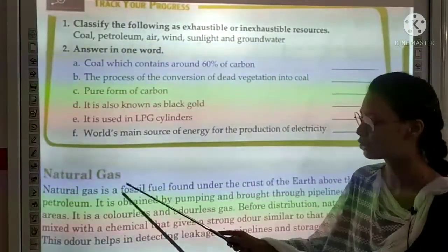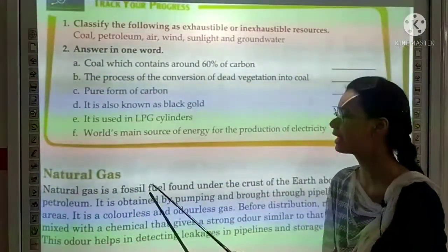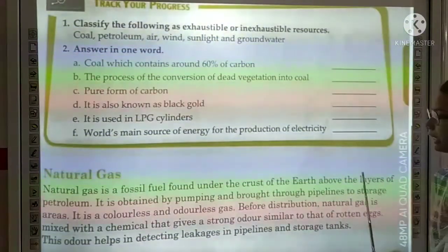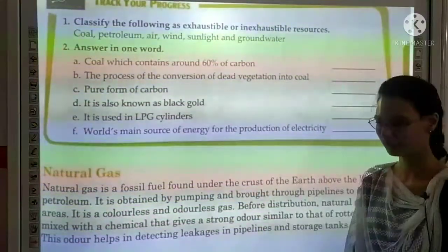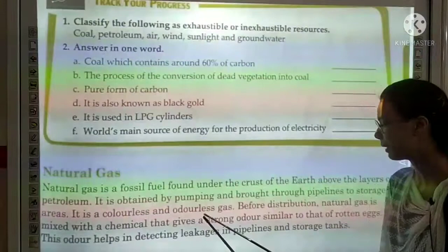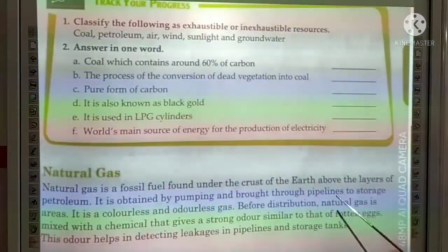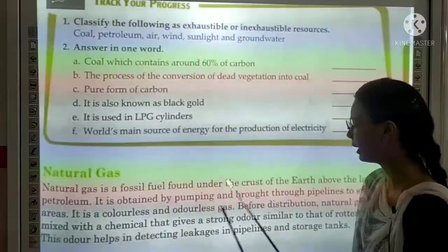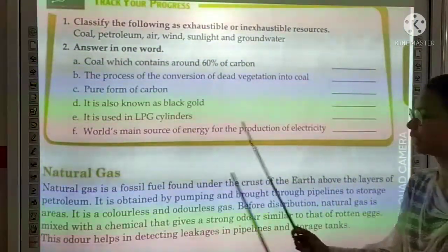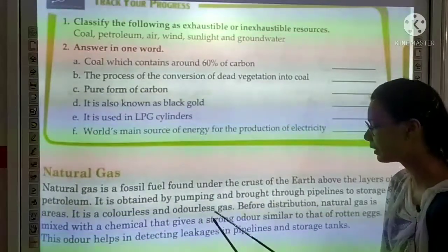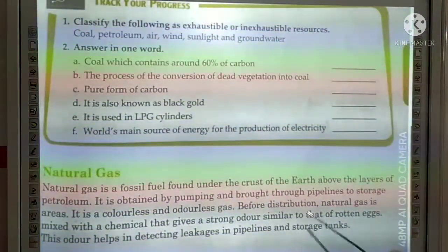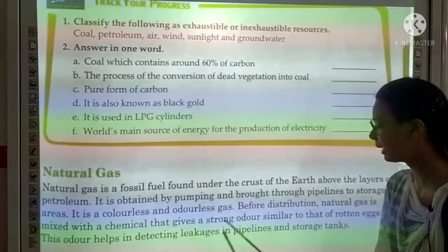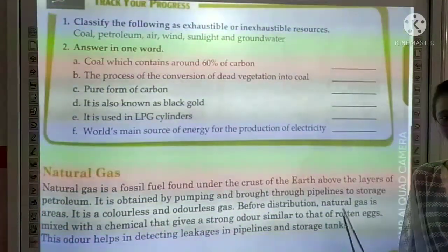Next topic is Natural Gas. Natural gas is a fossil fuel found under the crust of the earth, above the layers of petroleum. It is obtained by pumping and brought through pipelines to storage areas. It is a colorless and odorless gas. Before distribution, natural gas is mixed with a chemical that gives it a strong odor similar to that of rotten eggs. This odor helps in detecting leaks in pipelines and storage tanks.